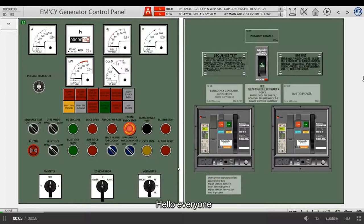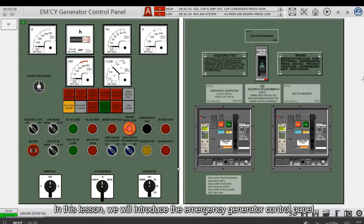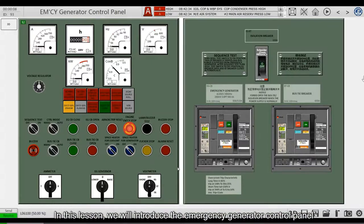Hello, everyone. In this lesson, we will introduce the Emergency Generator Control Panel.